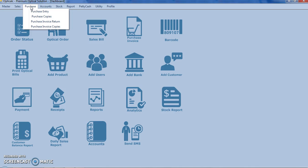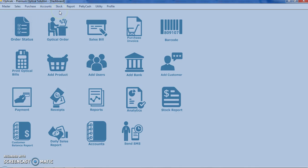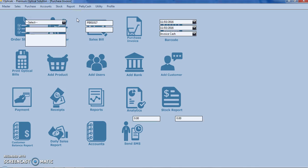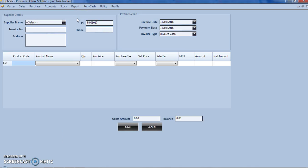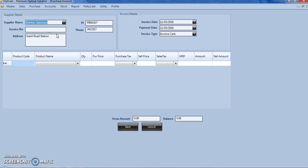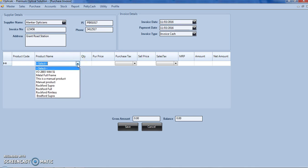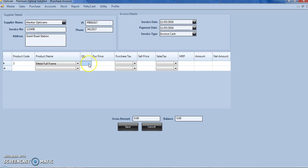Let us start. We go to purchase, click on purchase entry. We select name of our supplier, enter the invoice number, select the product name, quantity, purchase price, purchase tax.